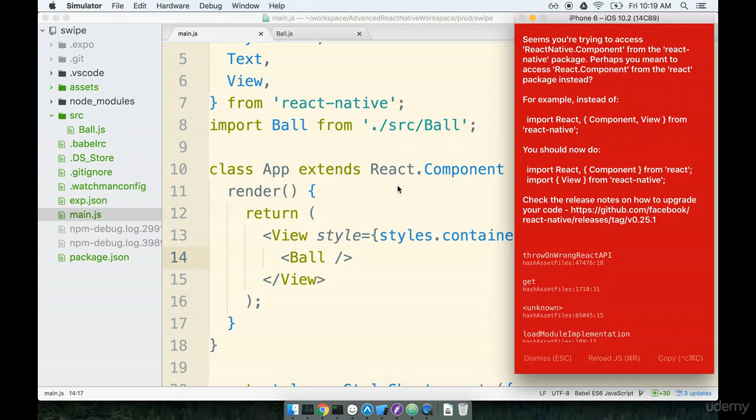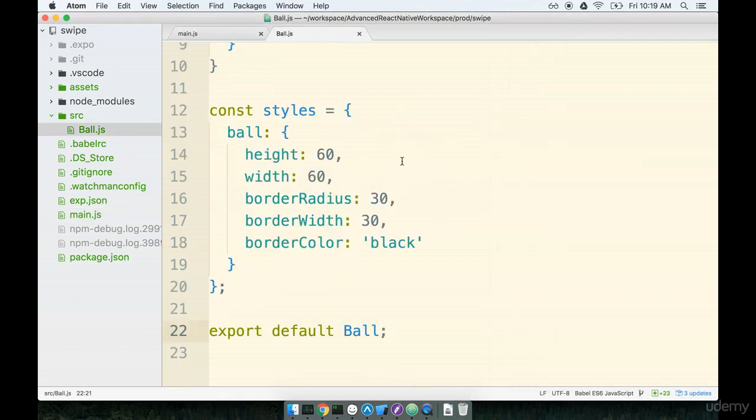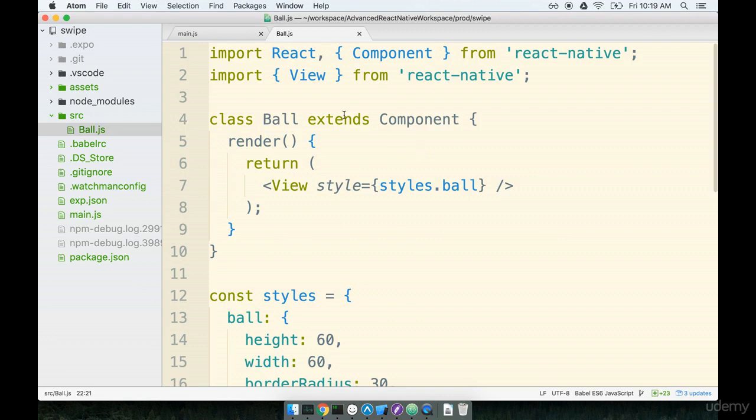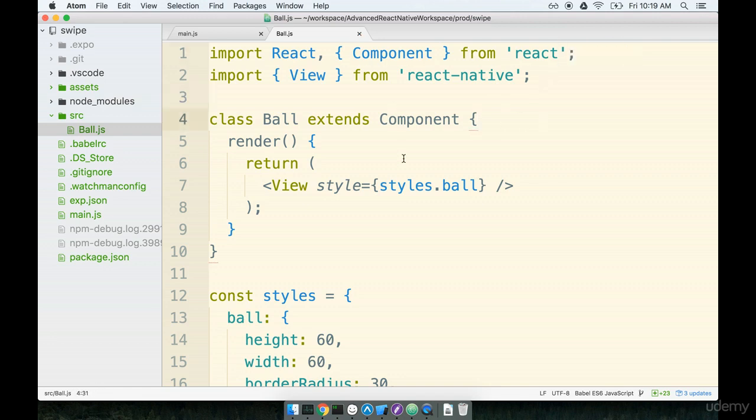Let's flip back over and see what we've got. I very likely made a tiny typo. Yep, sorry, at the top of the ball.js file I have an import react and component from react native. That's a bad start. Don't worry, I'll get my act together. It should be import from react.